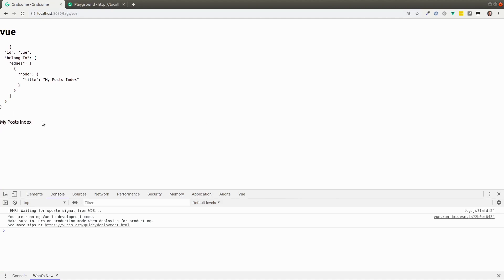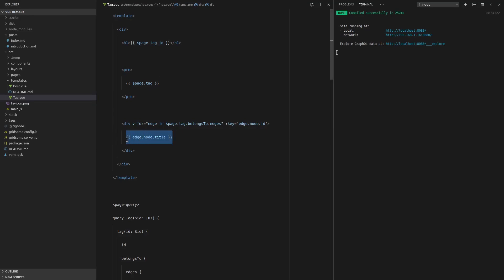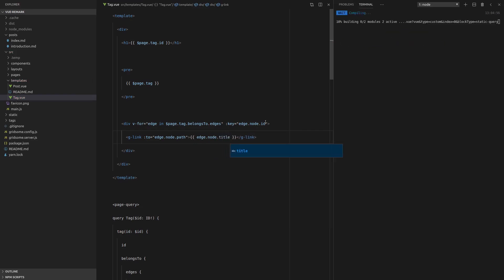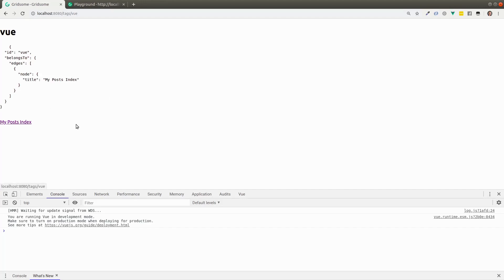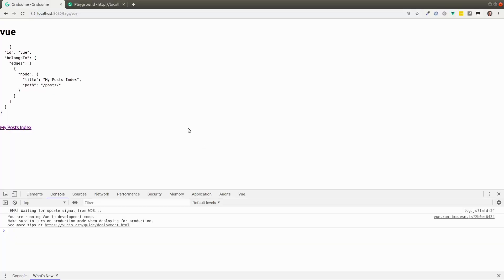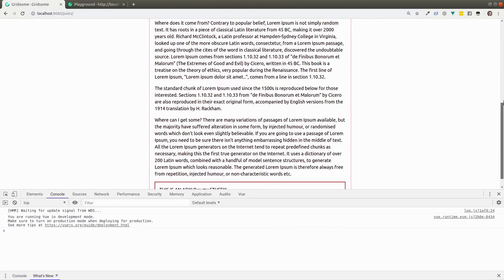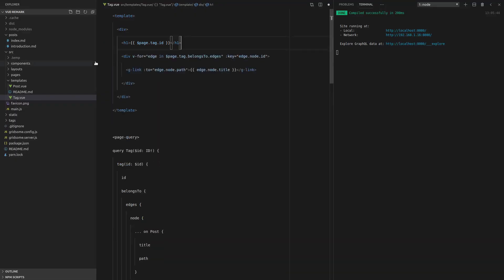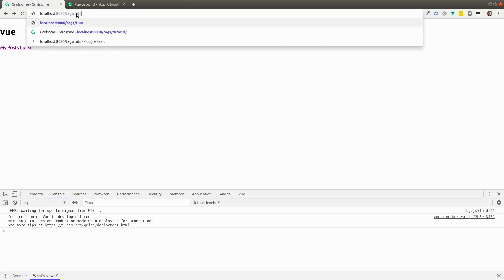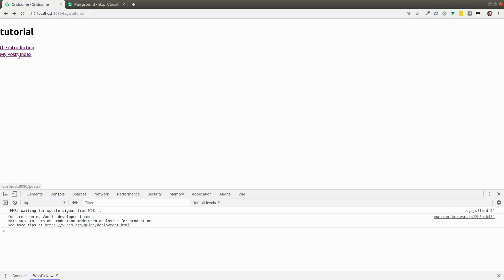Let's turn these into clickable links using g-link. We set 'to' equal to edge.node.path and the text to edge.node.title. But it doesn't work because we're not requesting path in our query — so let's grab the path in the query too. Save, refresh — and there we go! Now we've got a view tag page showing all view-related posts, and a tutorial tag page showing all tutorial posts.